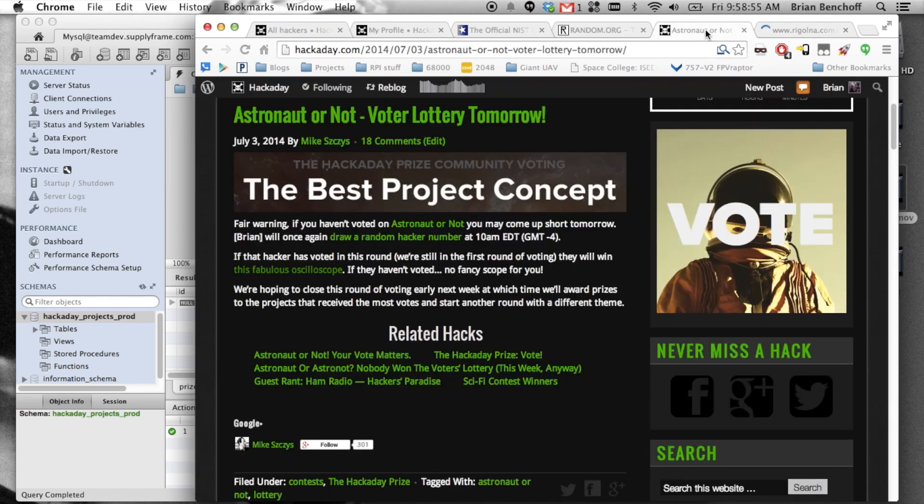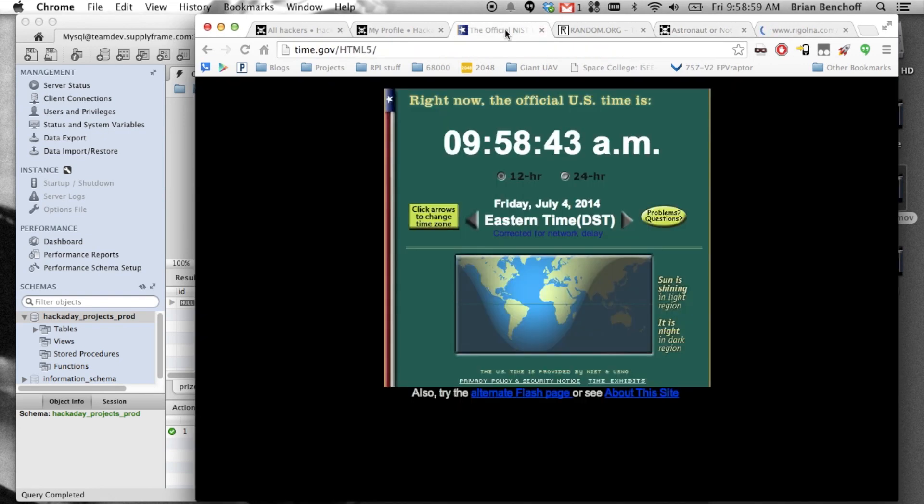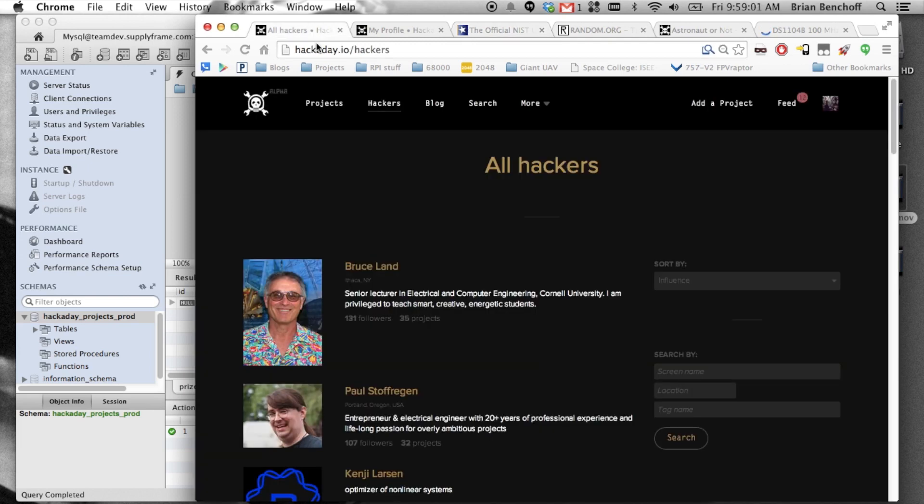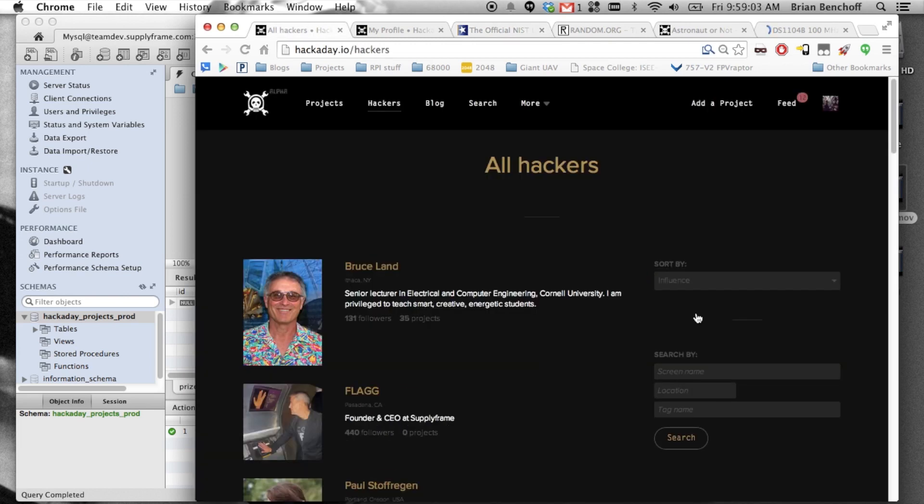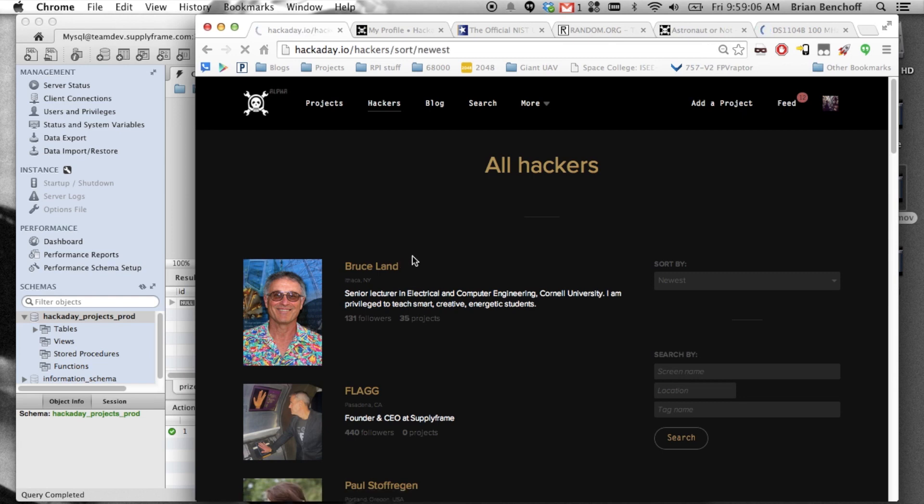So, what we're going to do, well here's the official time for anyone who's wondering. What we're going to do is figure out how many people we have on Hackaday projects.